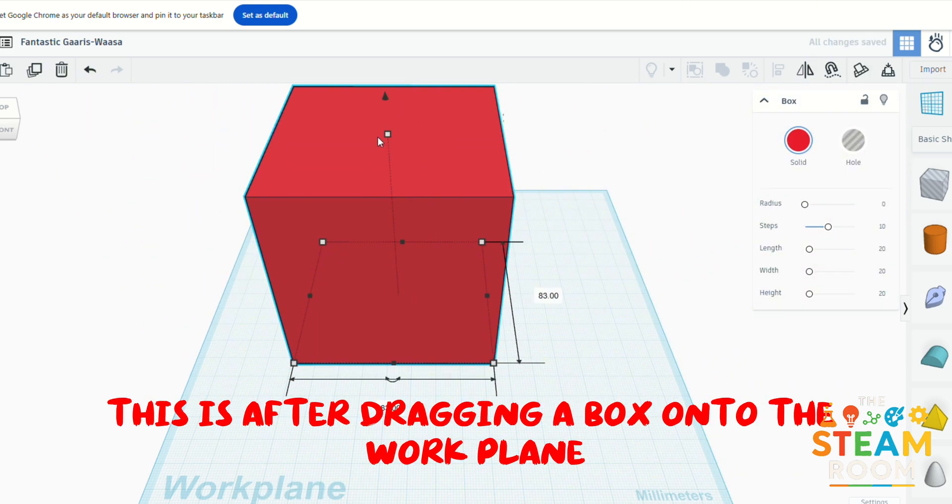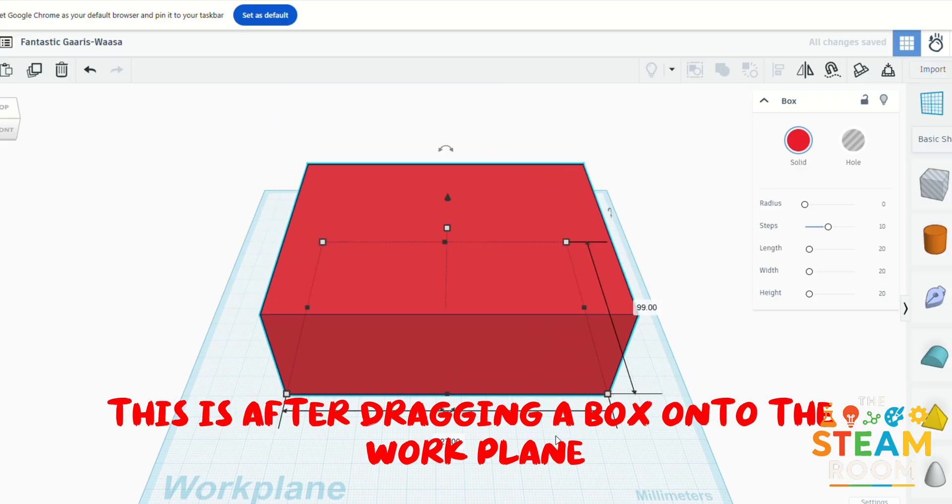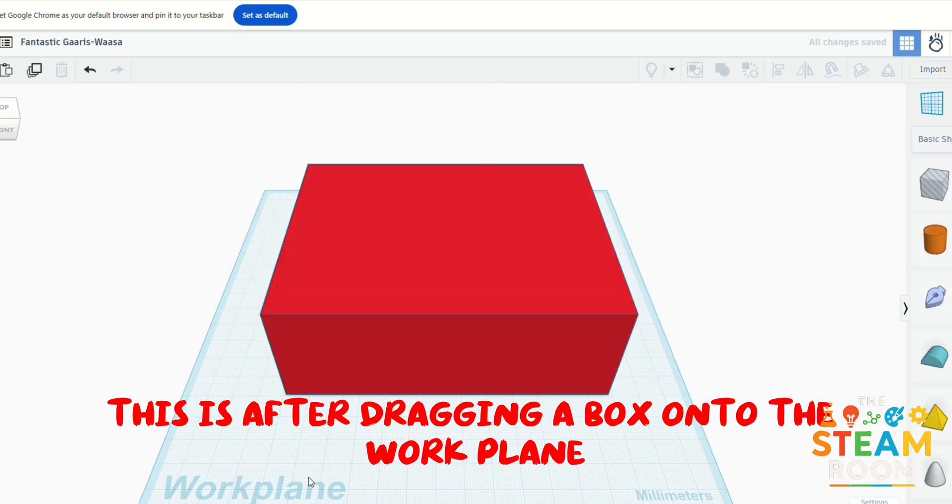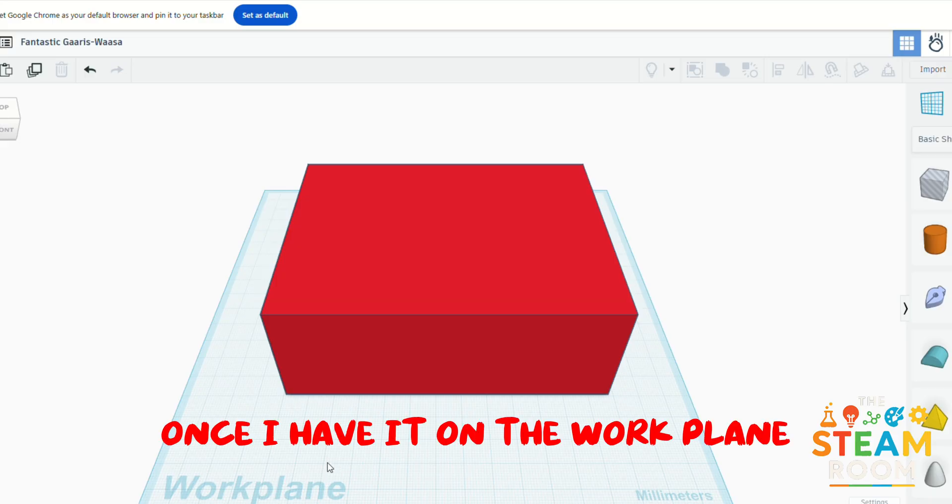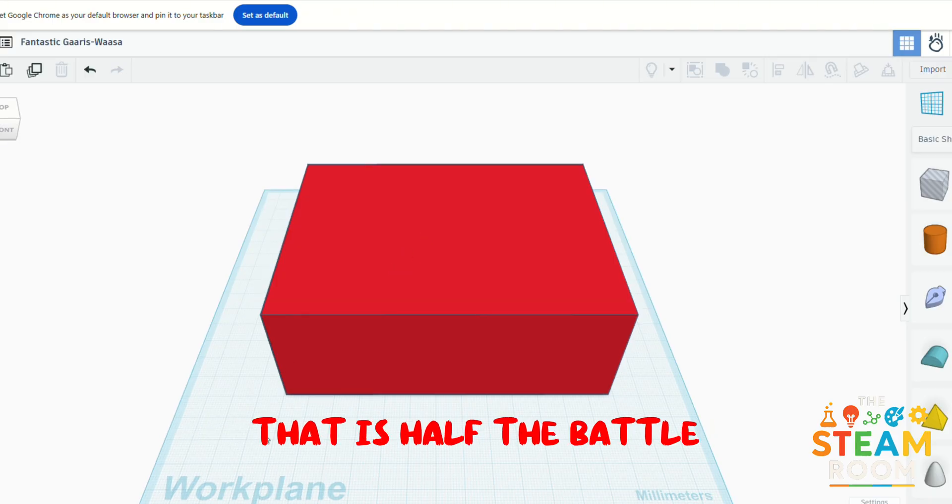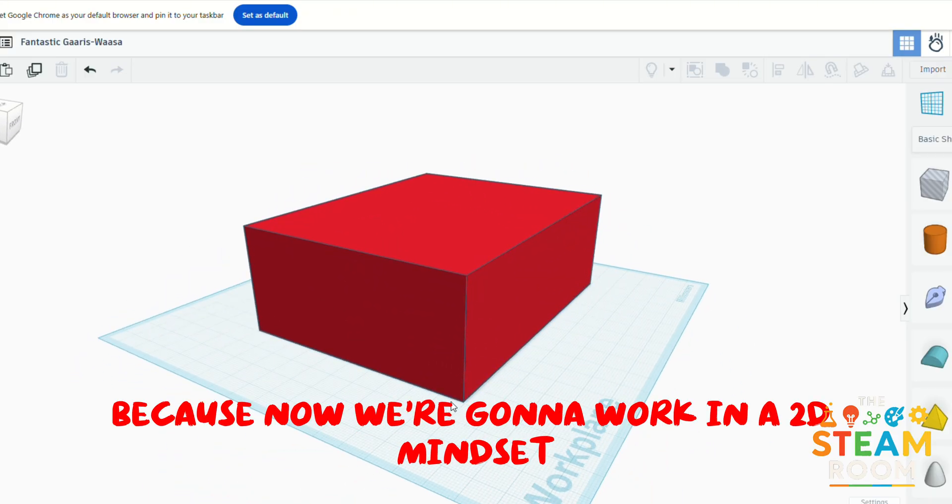This is after dragging a box onto the work plane. Once I have it on the work plane, that is half the battle because now we're going to work in a 2D mindset, thinking in 2D then shifting to 3D.